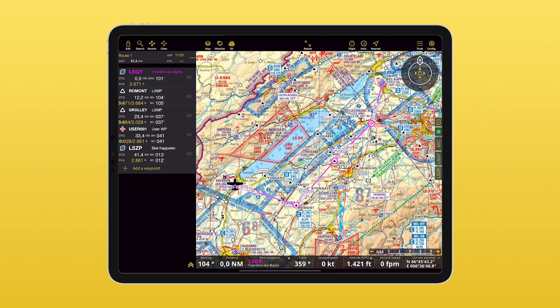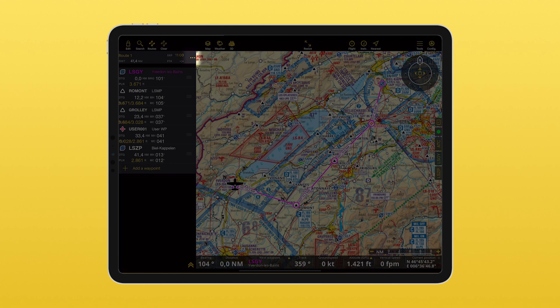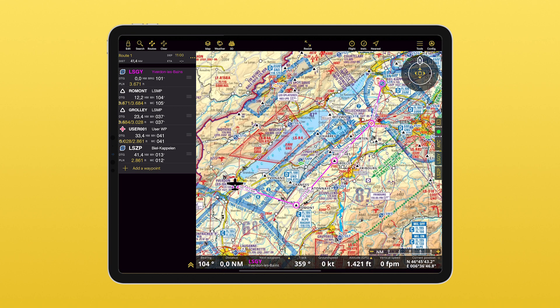If needed, you can now create your ATC flight plan directly through the sidebar.